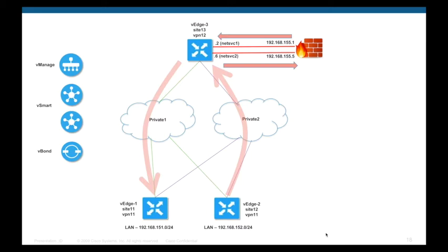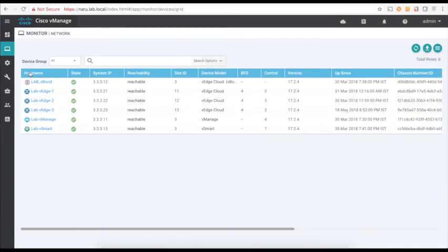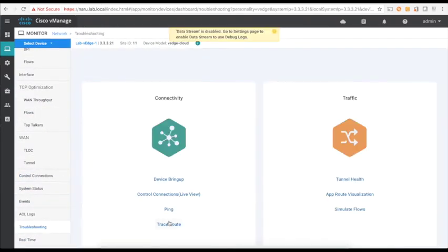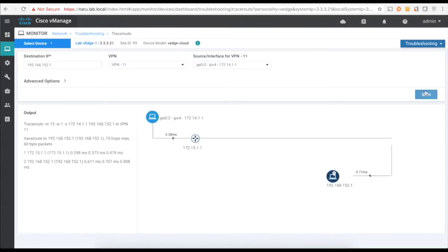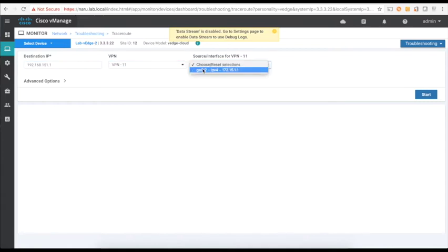Let's begin by checking our existing communication. Let's go to Networks, go to VH1, go to Troubleshooting, let's do a trace route to a destination on VH2. As you can see, the traffic directly flows between them. Similarly, let's check the reverse traffic — the return traffic also flows directly.